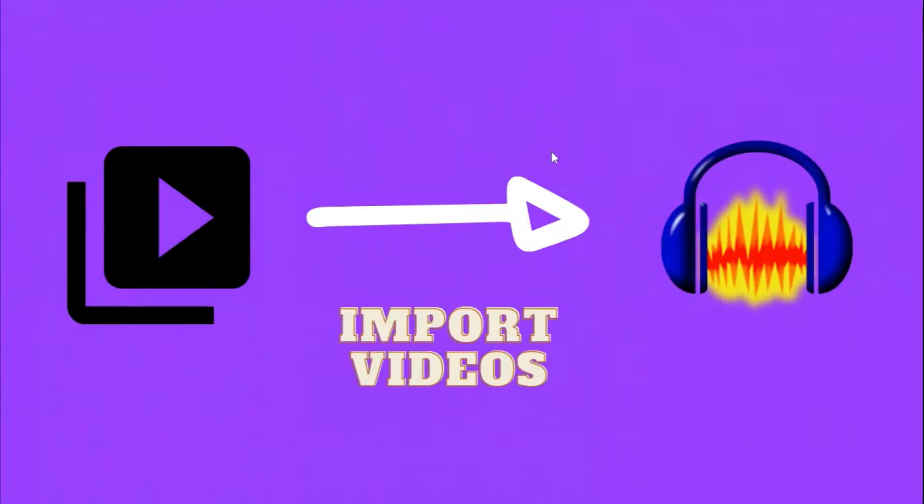Hello everyone, in this video I'm going to show you how to import video as audio in Audacity.